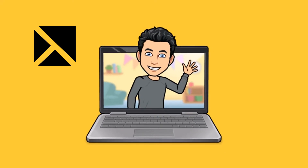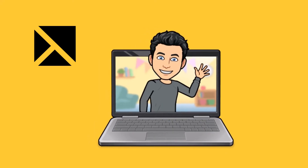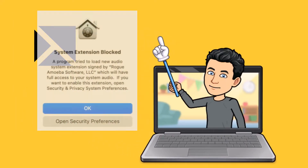Hi there, I'm Micah, your tech support video assistant. Today I'm going to show you how to allow your M1 Mac to install the system audio component. Let's get started.